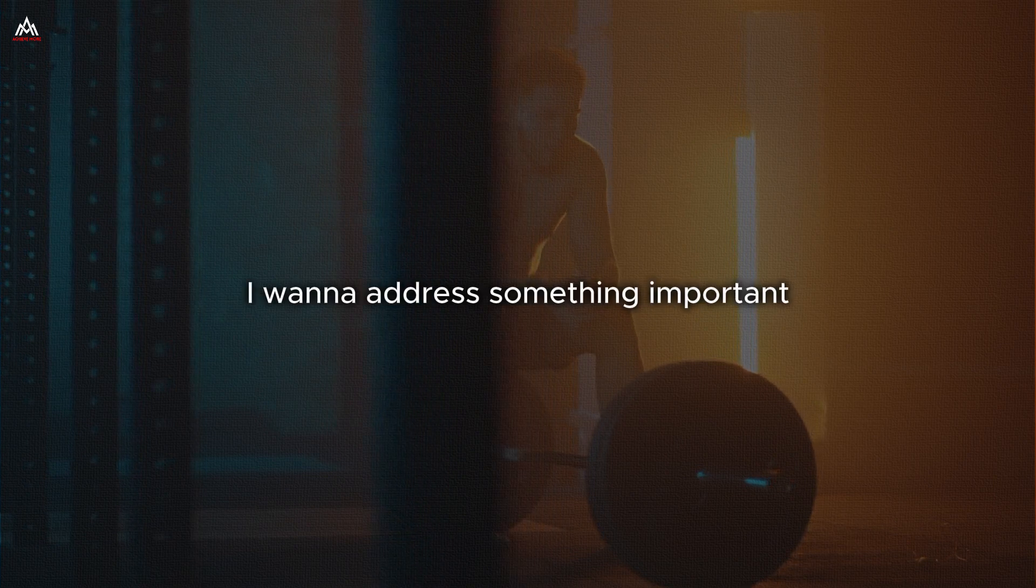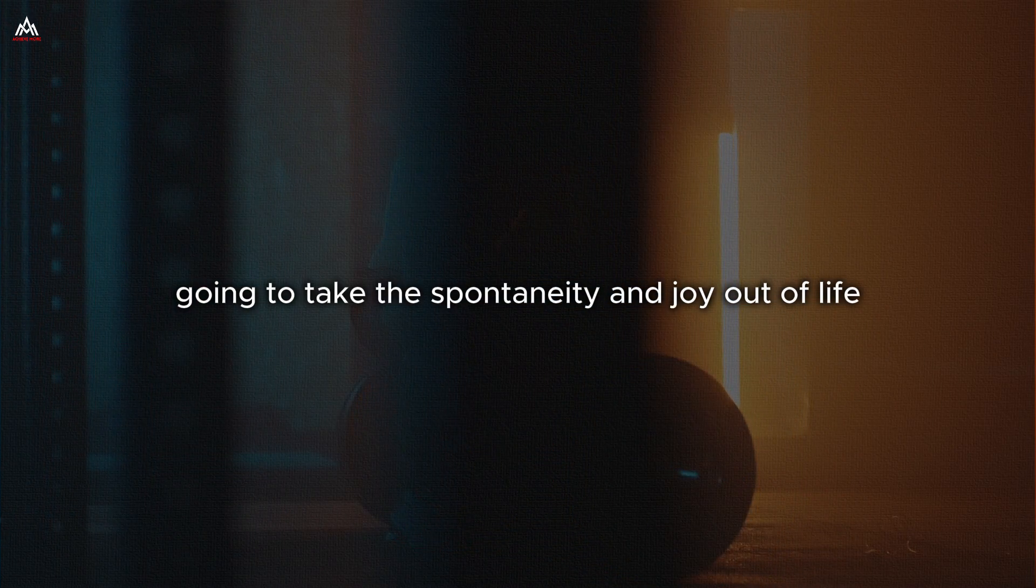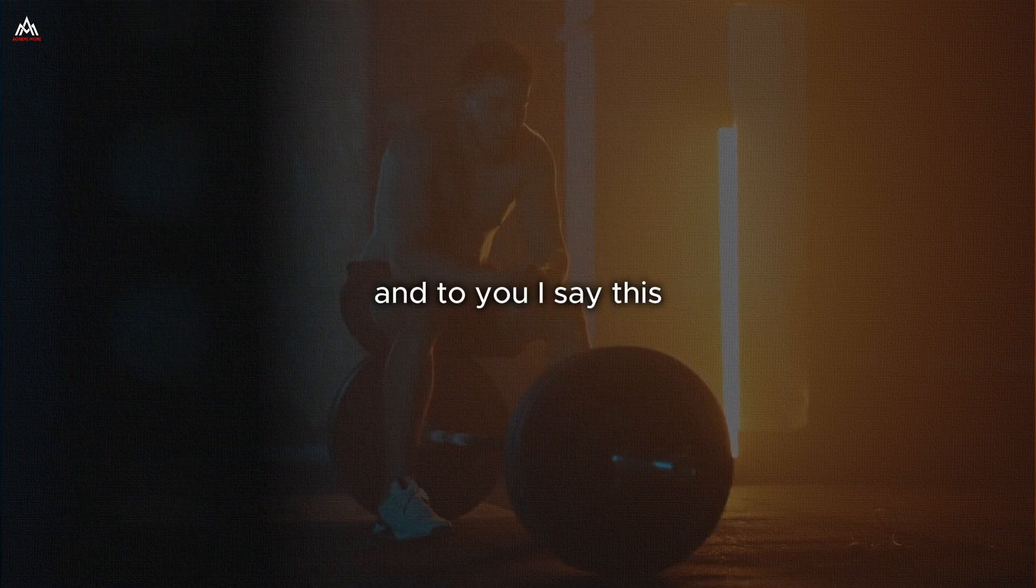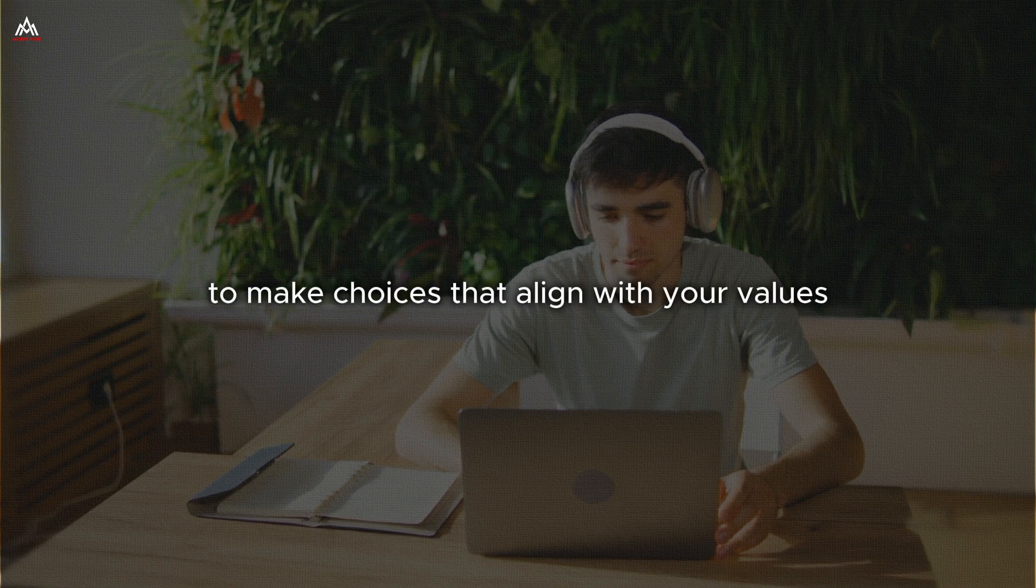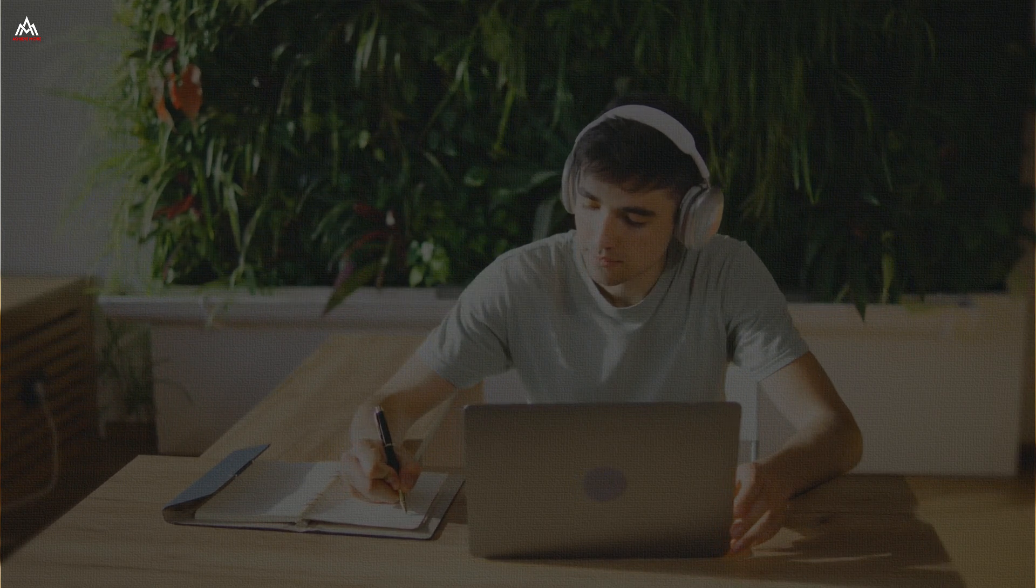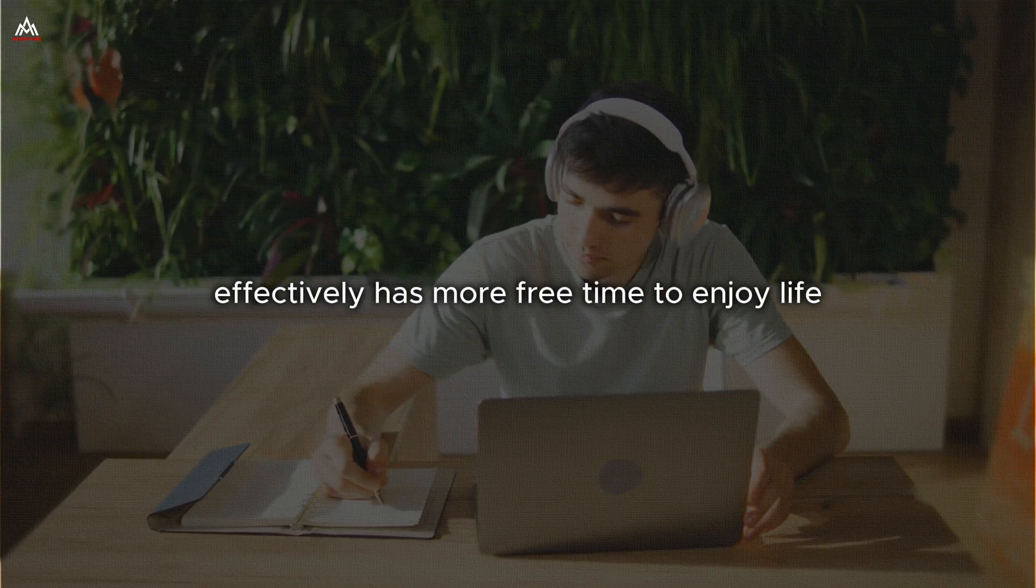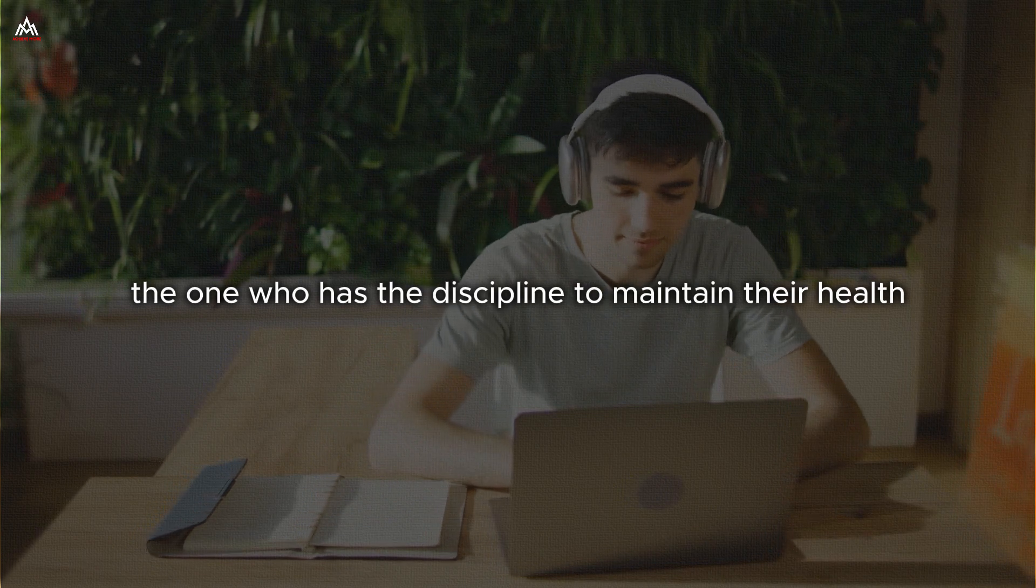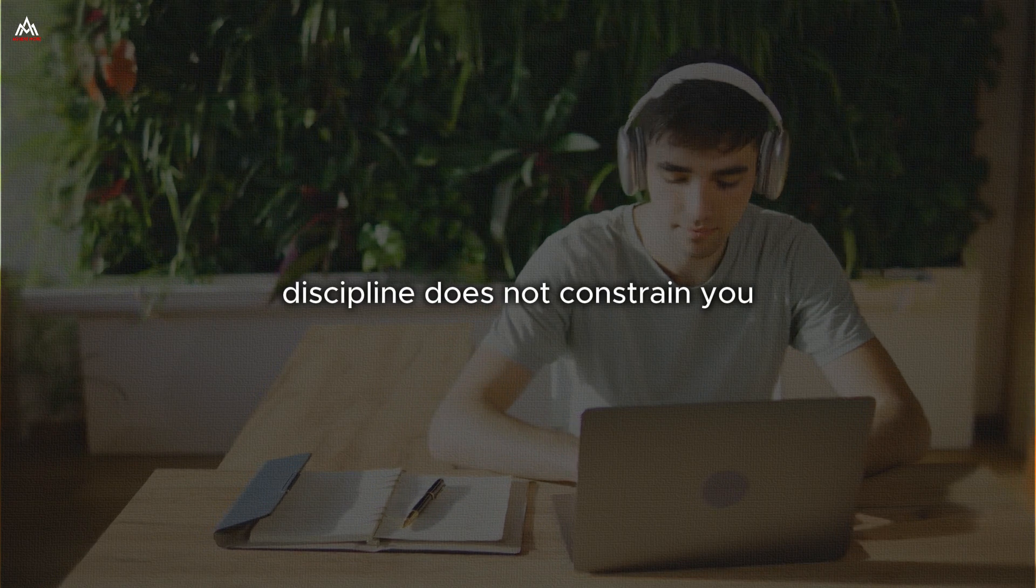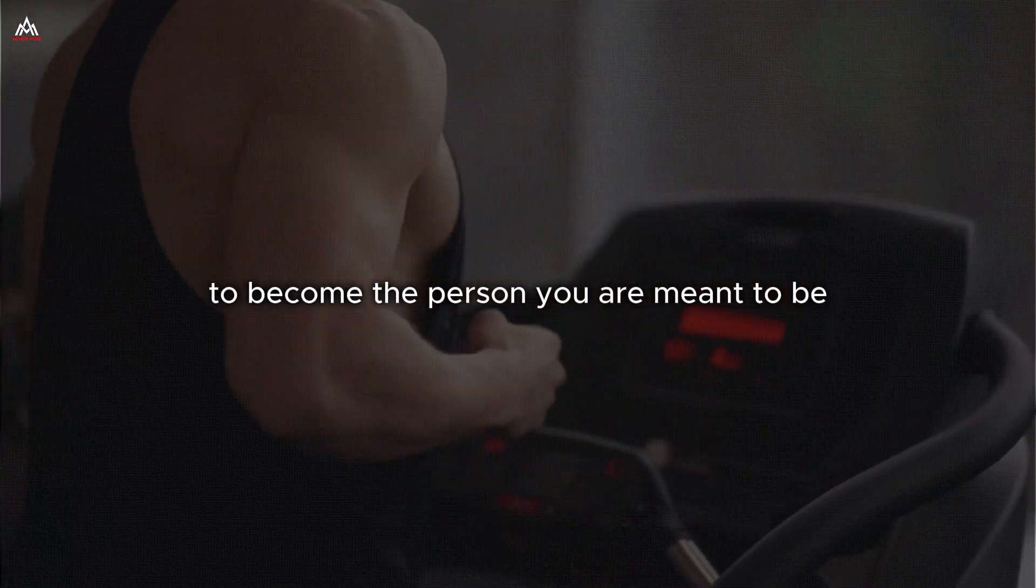I want to address something important. Some of you might be wondering, Wayne, is not all this talk of discipline and consistency going to take the spontaneity and joy out of life? Do not we need some freedom and flexibility? And to you I say this. Discipline is not the enemy of freedom. It is the pathway to it. True freedom comes from knowing that you have the power to shape your life, to make choices that align with your values, to pursue your dreams with unwavering commitment. And that power comes from discipline. Think about it. The person who has the discipline to manage their time effectively has more free time to enjoy life. The individual who has the discipline to manage their finances has more freedom to make choices about how they spend their money. Discipline does not constrain you. It liberates you. It gives you the freedom to live life on your terms.